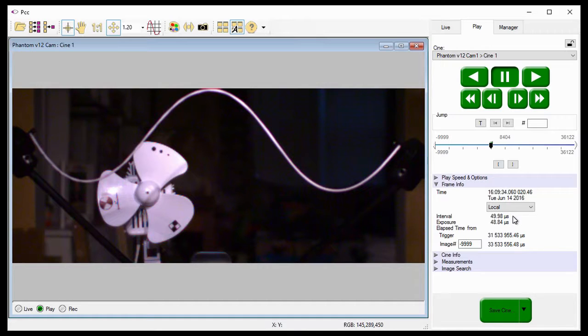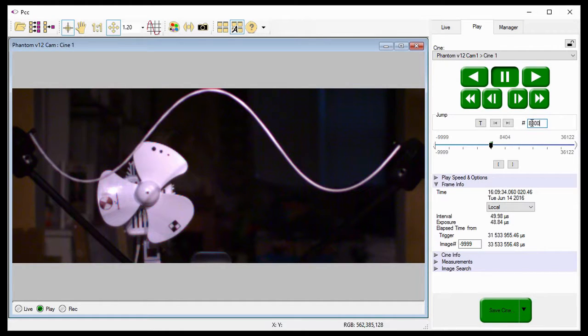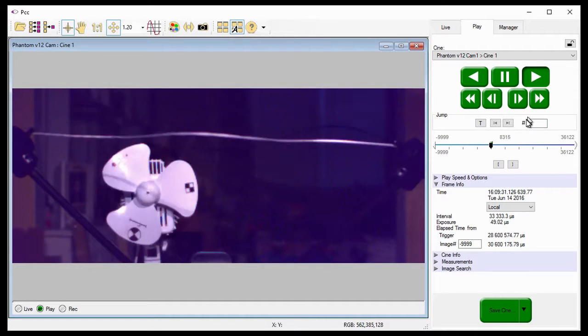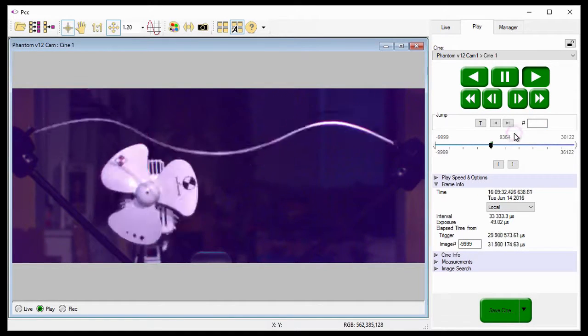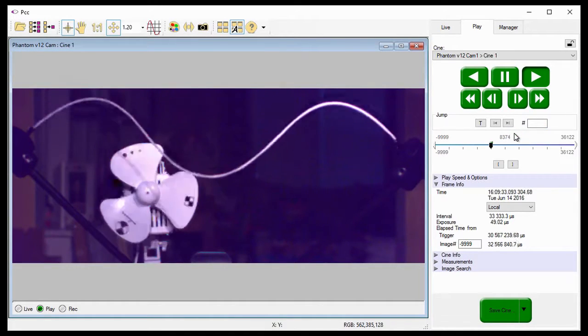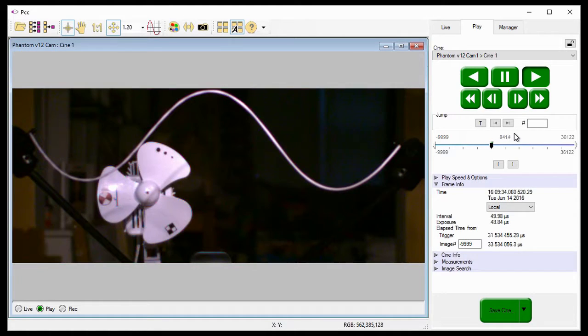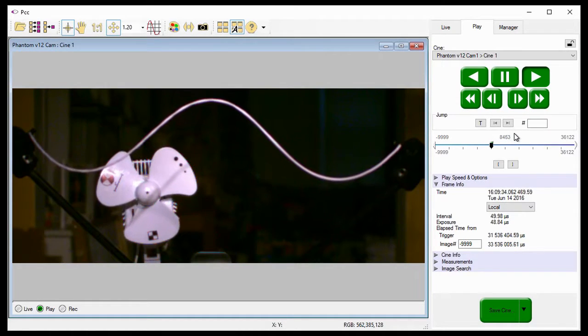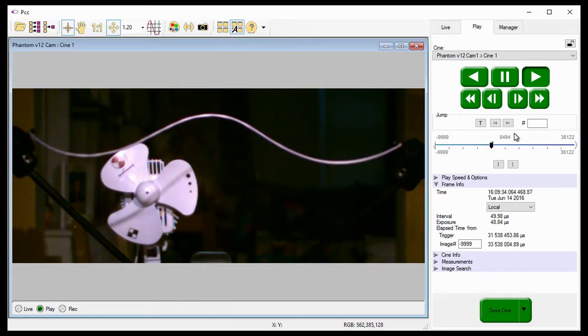Notice now, the frame interval has changed to 49.98 microseconds, or 20,000 frames per second. Once again, I'll jump back a few frames and play the Cine so you can see the frame rate change. As you can see, once the Cine reaches frame 8,404, the playback slows down dramatically because the images were recorded at a frame rate of 2,000 frames per second.